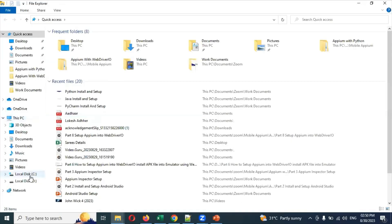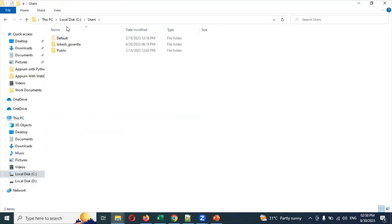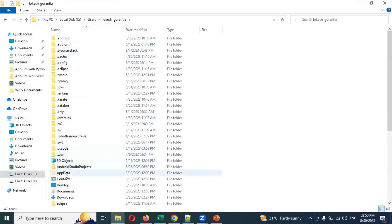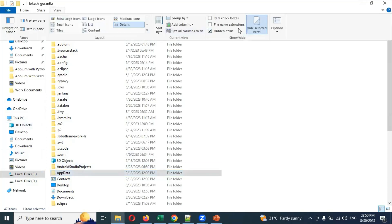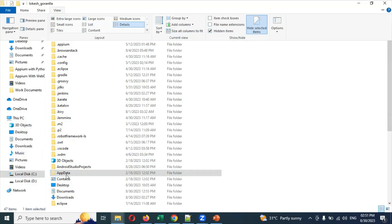Navigate to C drive, Users, and your user. Here there is an AppData folder. This is by default hidden. Go to View and check the Hidden Items checkbox, then it will display. Otherwise it will not display.